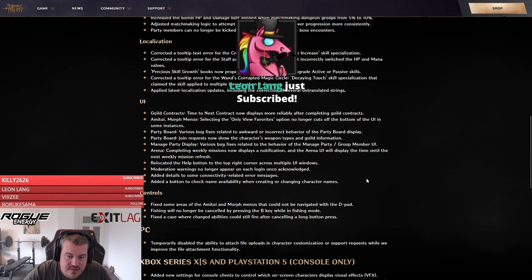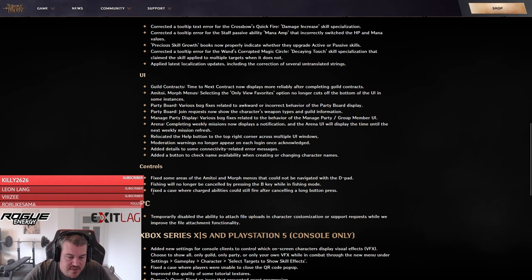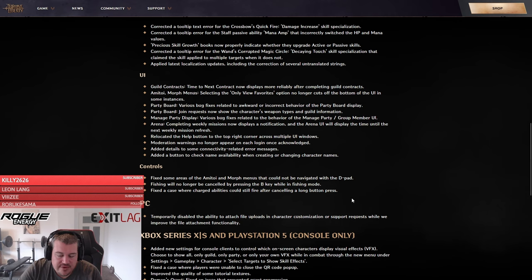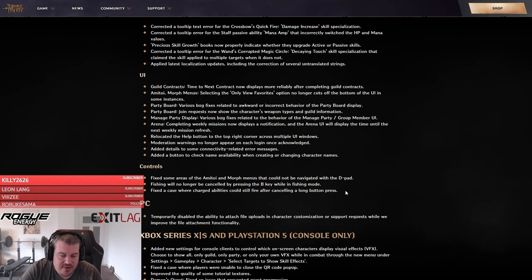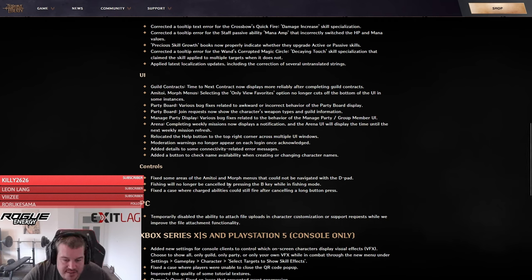The rest are just some UI changes that are not that important, but I do want to talk about this one thing in the controls. They fixed the case where charge abilities could still fire after canceling a long button press. For me it was often that Annihilation Barrage, when I could not cancel it if I maybe wanted to do something else that would have done more damage. Maybe I got him low and I know my next skill is going to one shot, but I'm stuck in the animation. I hope that is now resolved and I can cancel it, allowing for more free play.